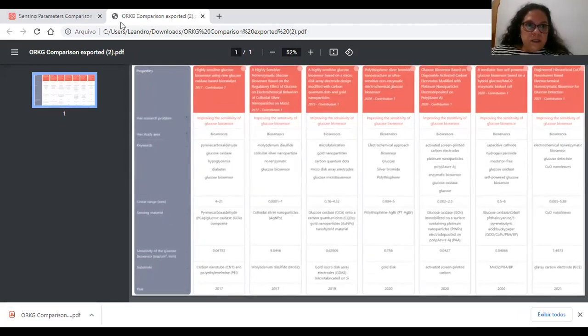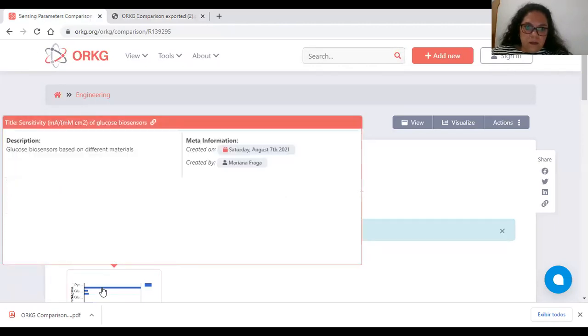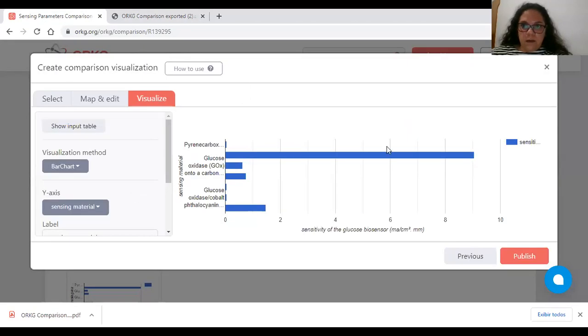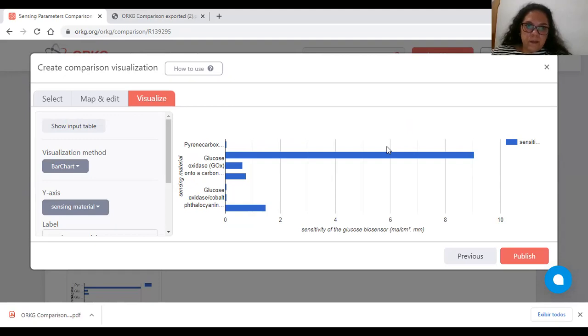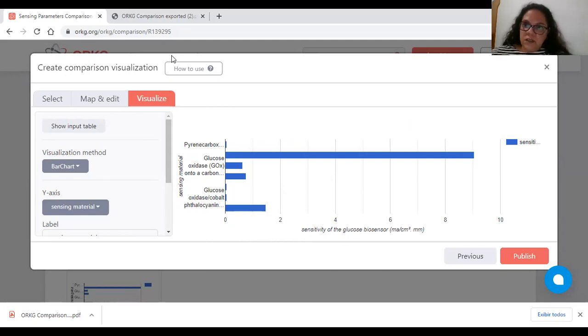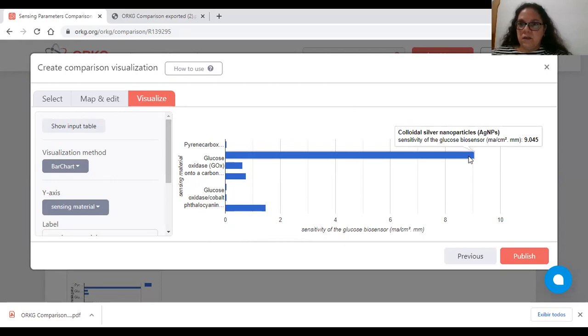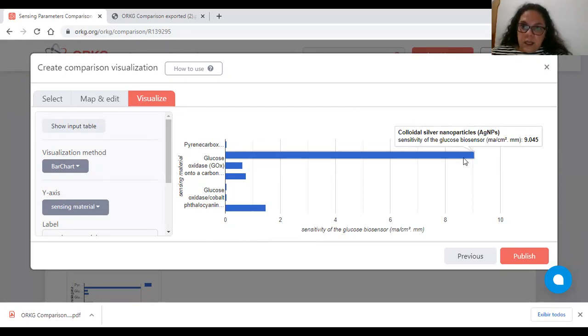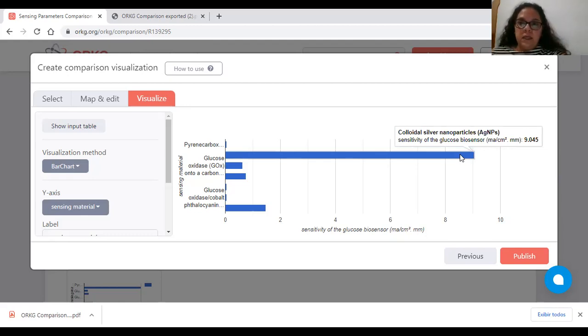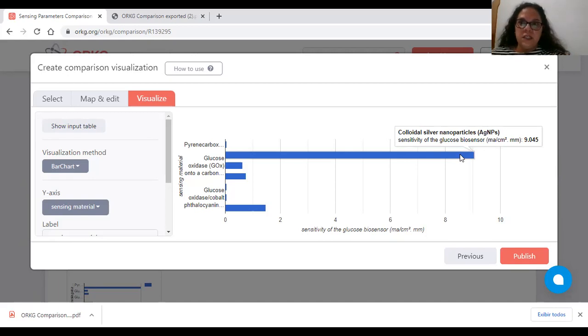And an interesting analysis. It shows the visualization of the sensitivity of the glucose biosensors as a function of sensing materials. It can be noted that biosensors based on silver nanoparticles exhibit high sensitivity. I think this value can be used as reference to develop biosensors based on new materials.